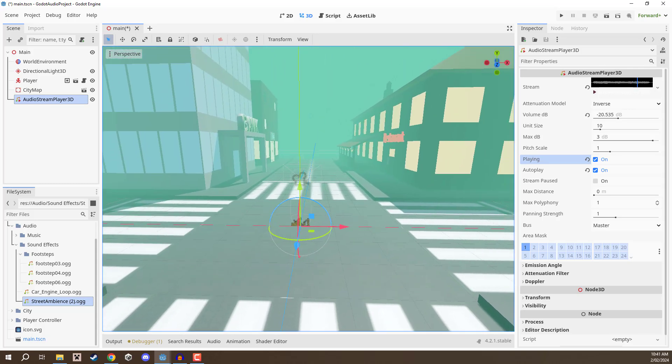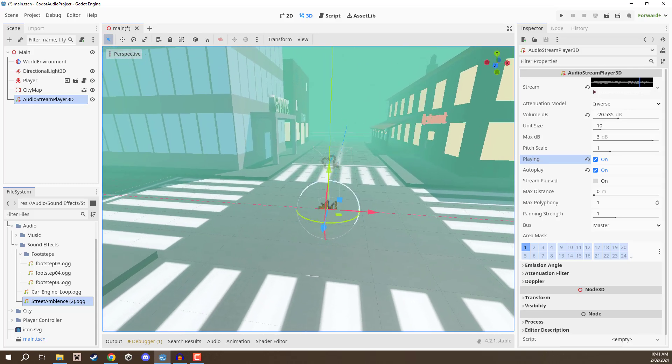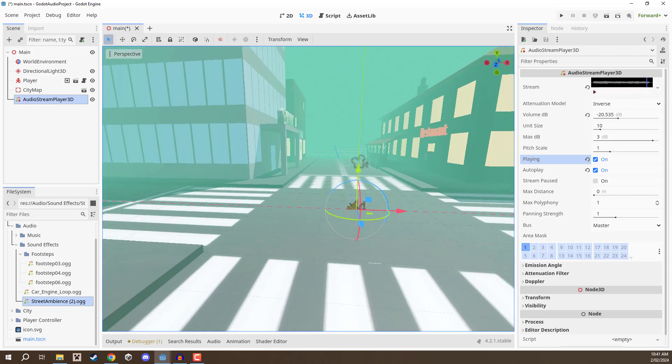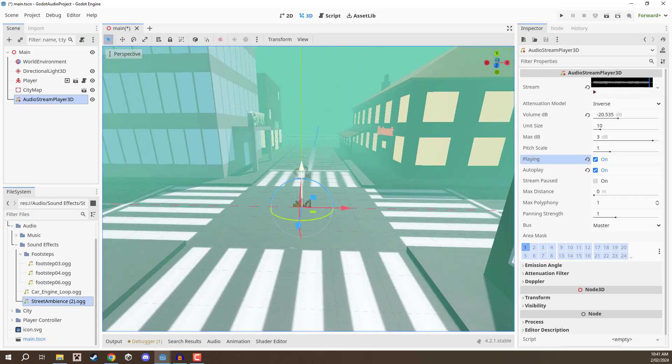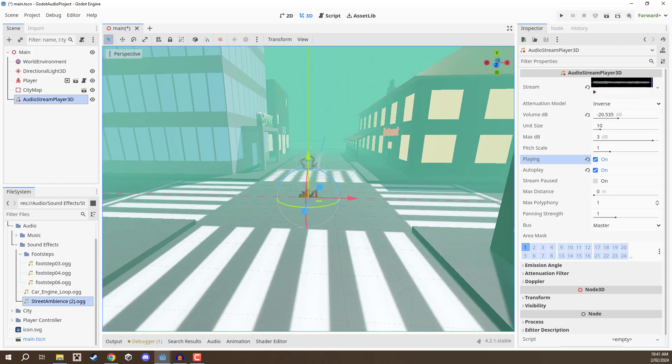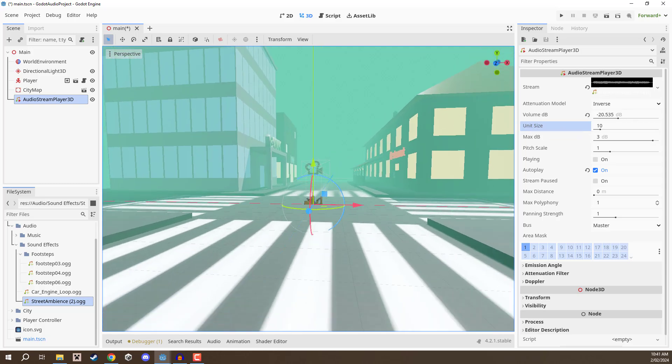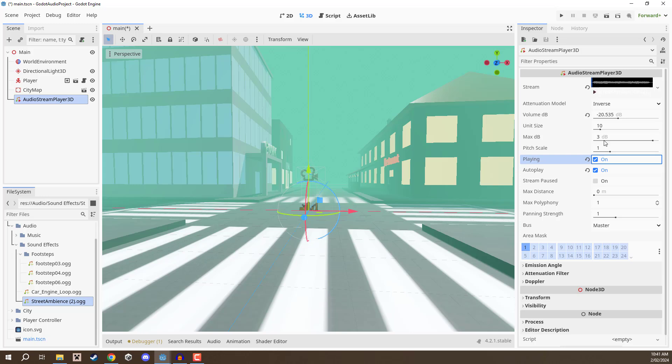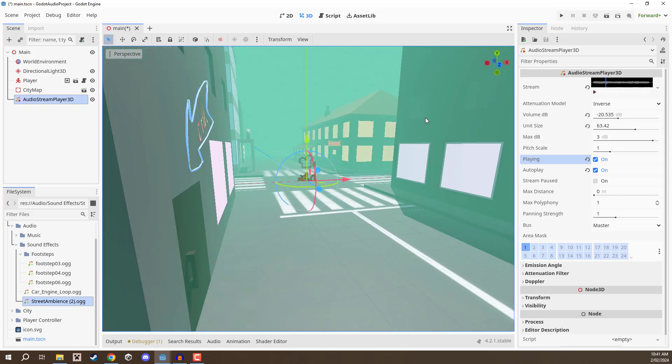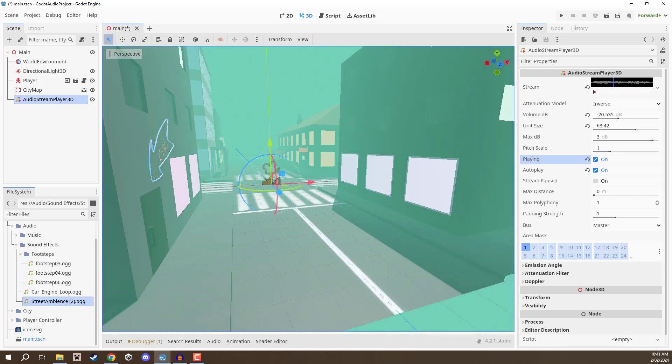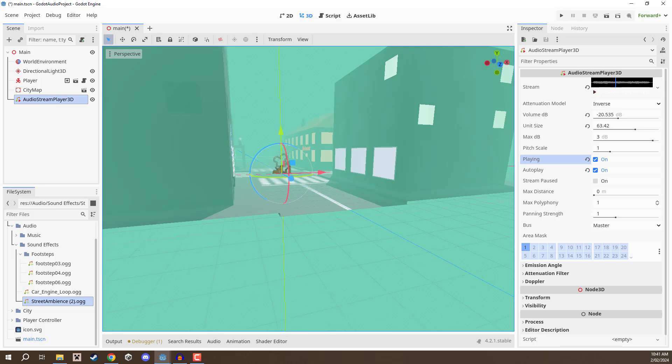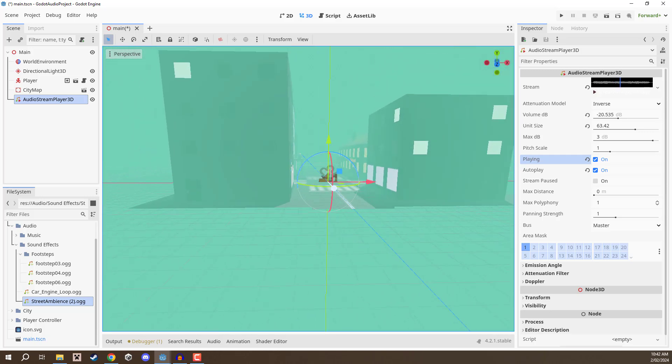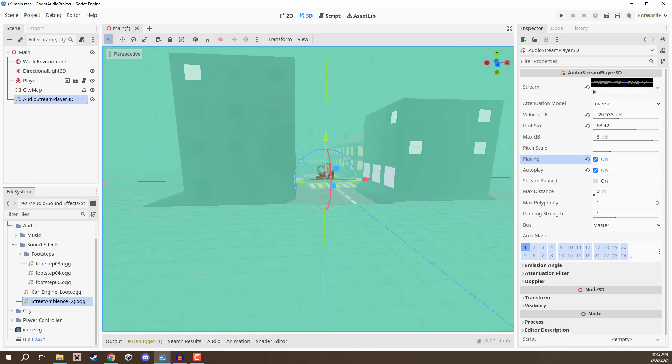In order to actually change some of these settings such as how loud it is the further we go away, we can go into our inspector here where we have unit size. I'm going to click play again and change the unit size property. If I increase it, it gets louder and that is because this is increasing the attenuation range, which basically means the further away we are we are still going to hear it. It's basically the range of the audio. Like with lights how they have their attenuation range, so does audio and that is unit size right here.